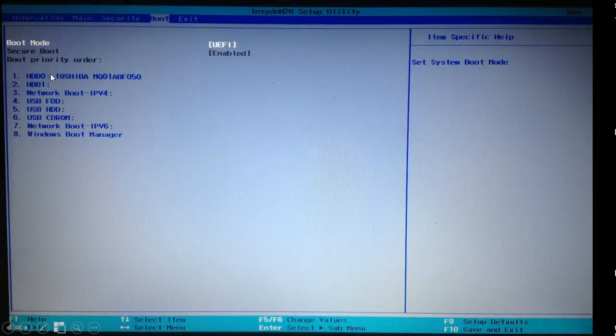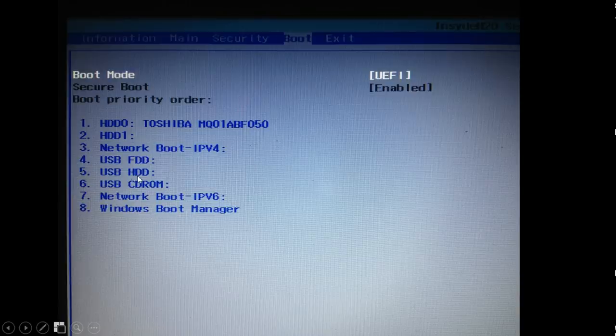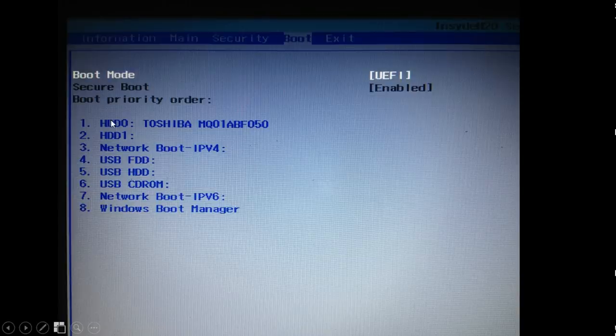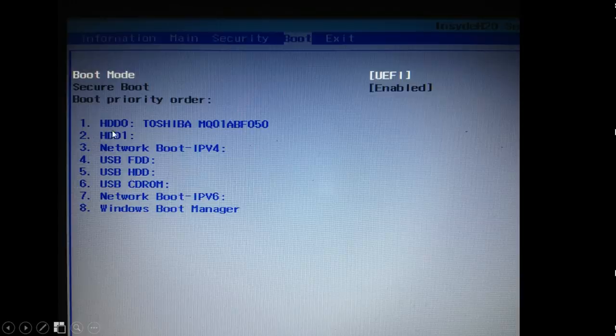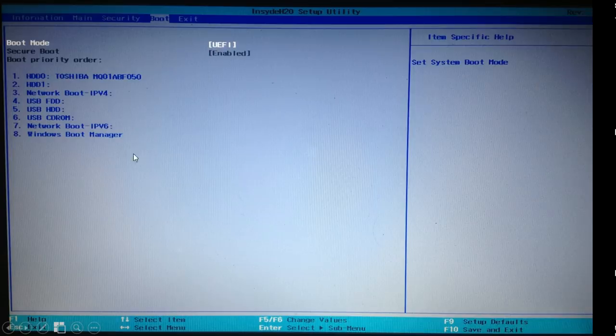You will go for the boot menu where you have written the sequence in which your computer is starting. It's pretty much the way, what kind of devices your computer uses to start. So what you will have to do, you will have to move the USB drives from here to the beginning of this line. So instead of 4 and 5, you will have to move them to 1 and 2. And how to do it is written over here on your computer.